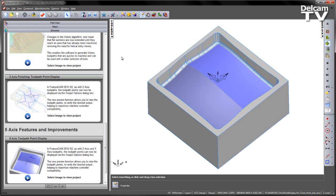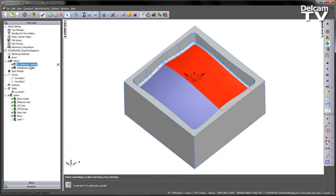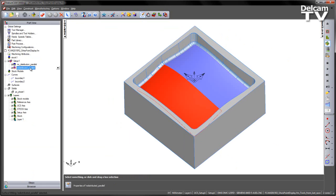So in this example, we have two toolpaths. In this case, we're machining two halves of this pocket area.